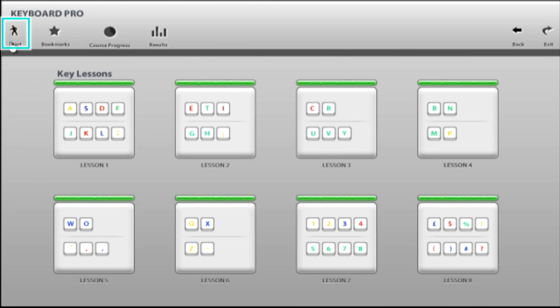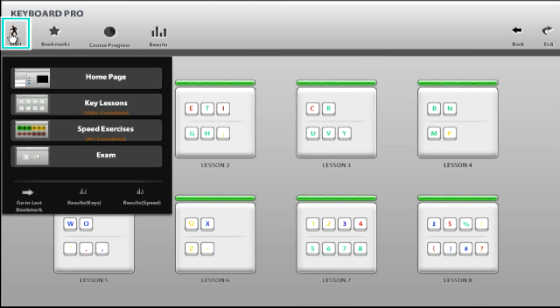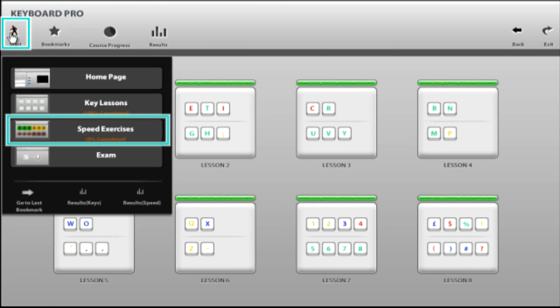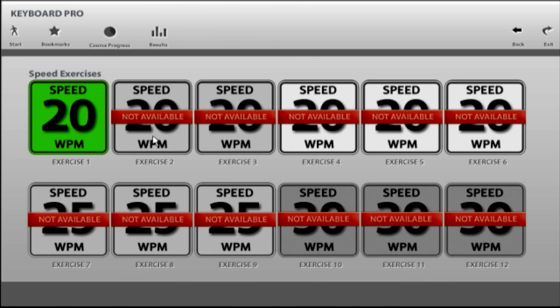Click the Start button on your home page and select Speed Exercises to begin work on increasing your typing speed. You will notice that there are twelve speed exercises in the course, each showing a minimum typing speed rating, and it is this speed that you will need to reach in order to unlock the next exercise in the series.